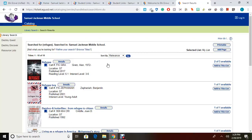Look carefully under each title to look at the call number. If the address begins with FIC, as this one does here, the book will be located in our fiction section. Right next to the FIC will be the author's last name. You will need to know the first three letters of the author's last name in order to locate the book.